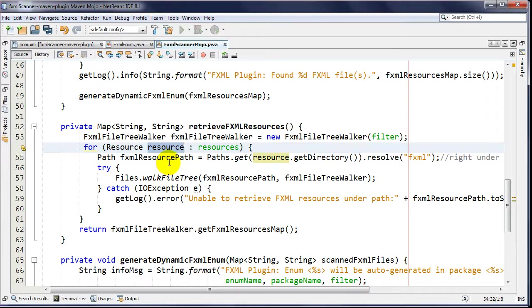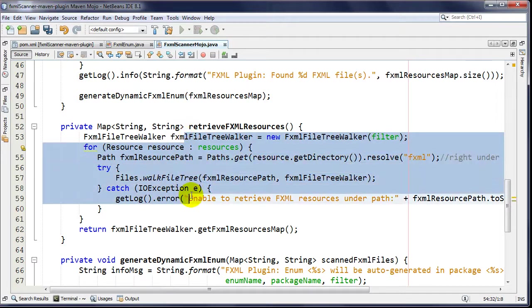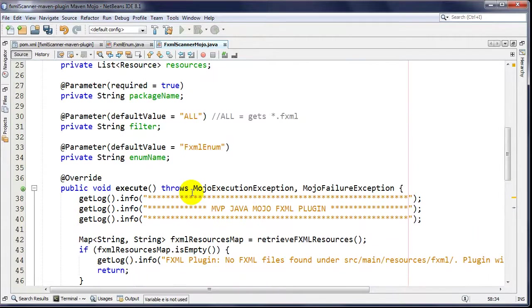I'm using it directly down here to loop through every resource, walk through the path, and build a structure to encapsulate all that data before auto-generating the code. The actual business logic details don't matter for this Maven plugin tutorial - I'll cover more of that in another tutorial.